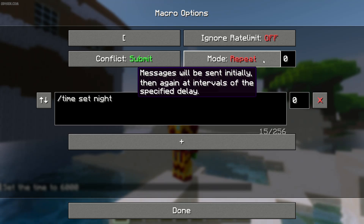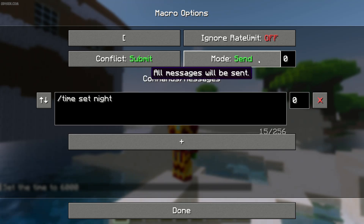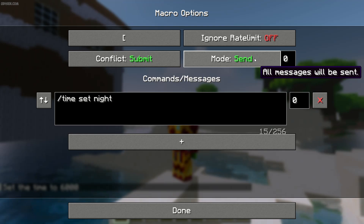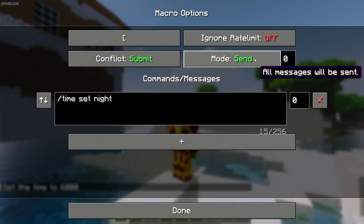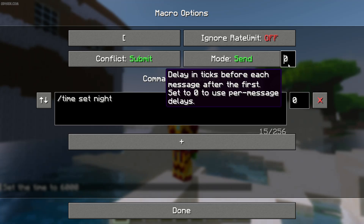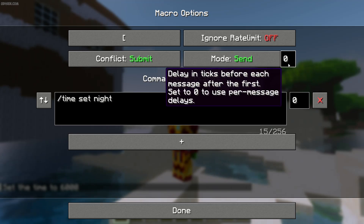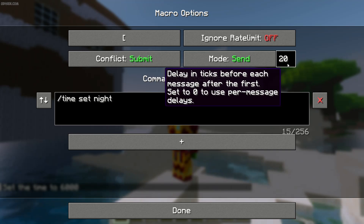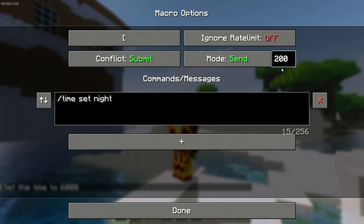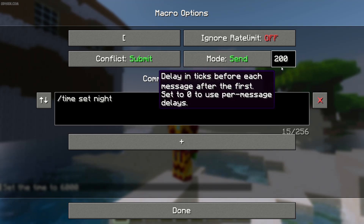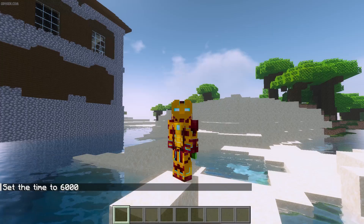We have several modes for how you can release macros. By default it is sent — you simply press a button and instantly use the command, which instantly goes into chat. But here you can also set a delay in ticks. 20 ticks equals one second. If you want a delay of one second, tap 20. If you want a delay of ten seconds, use a delay of 200. That's how the system works.